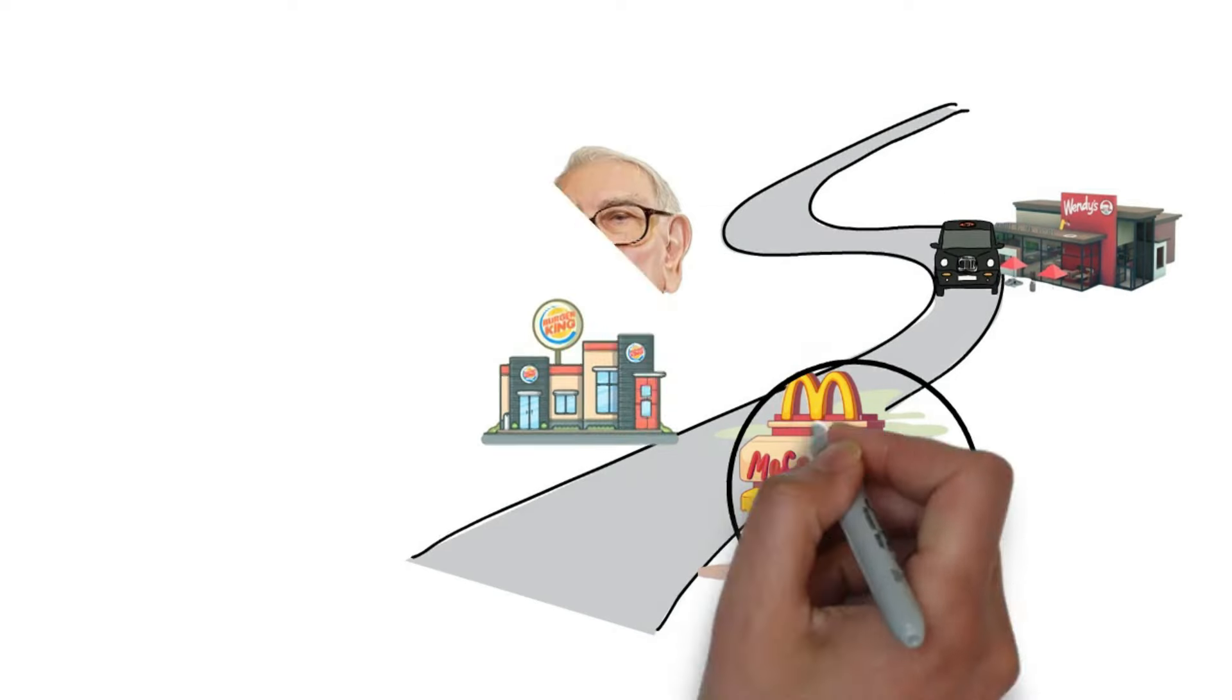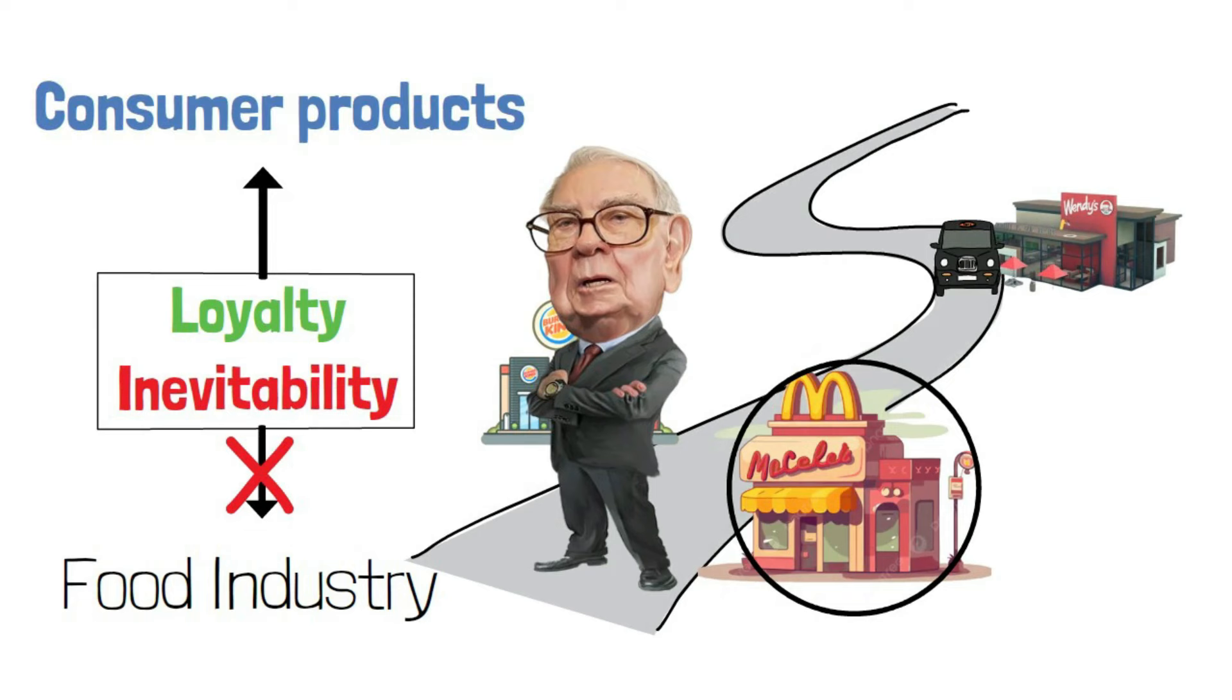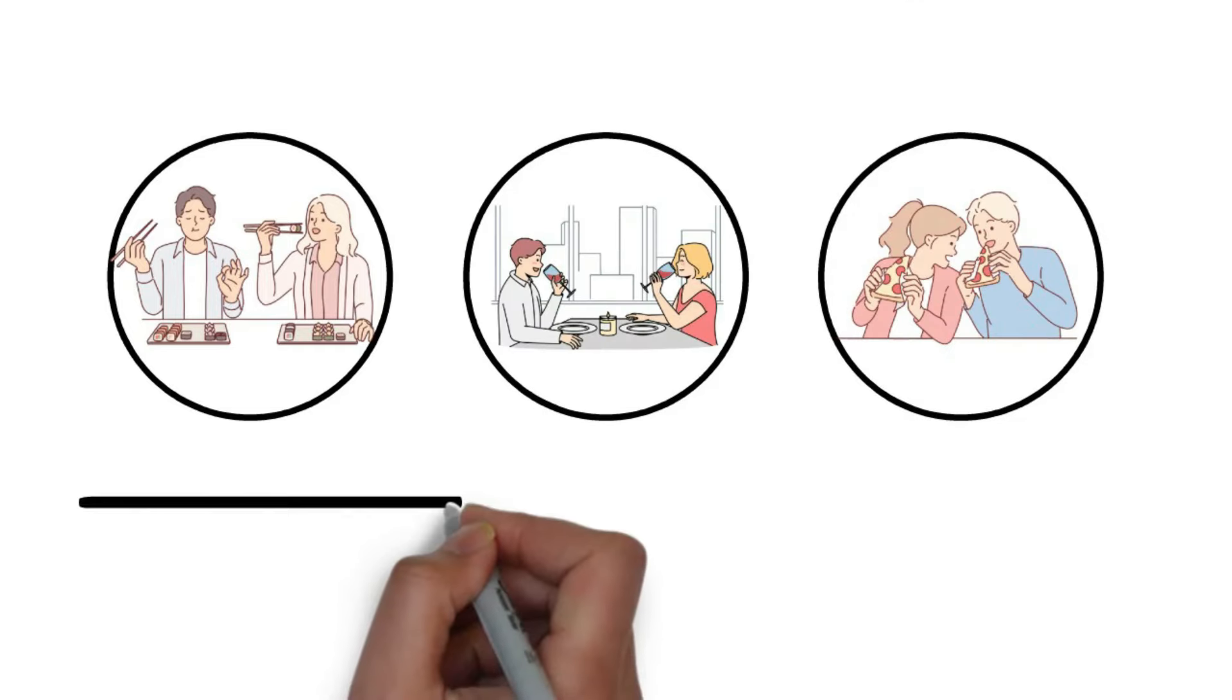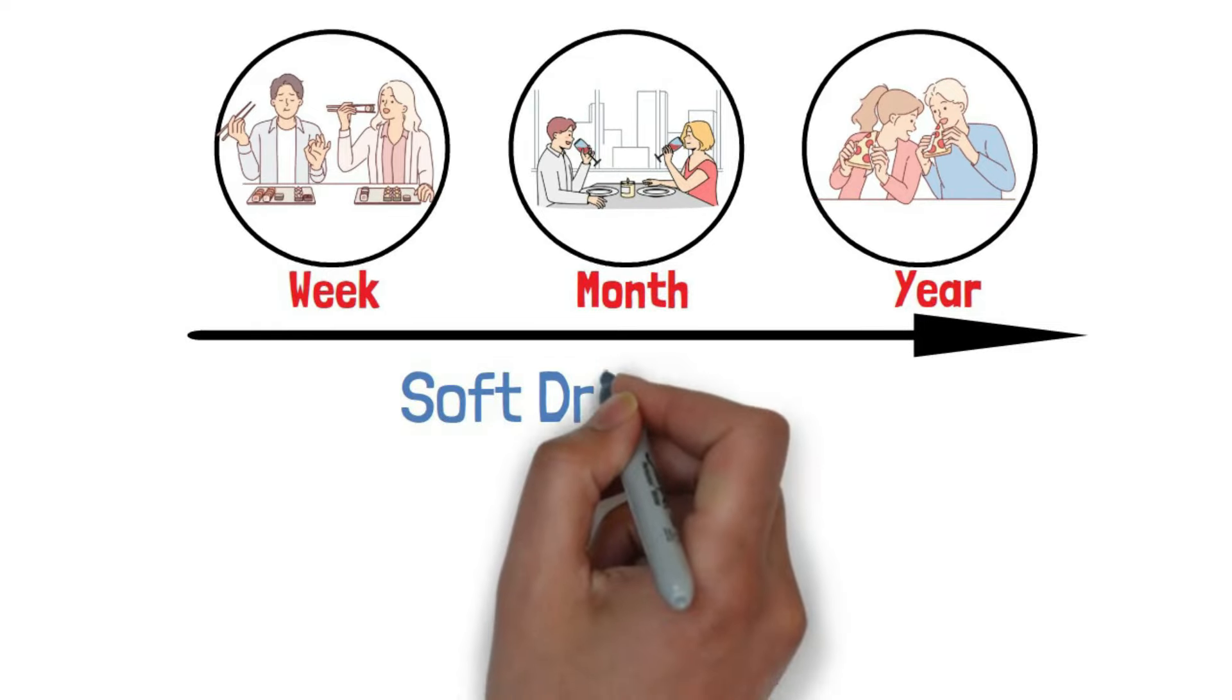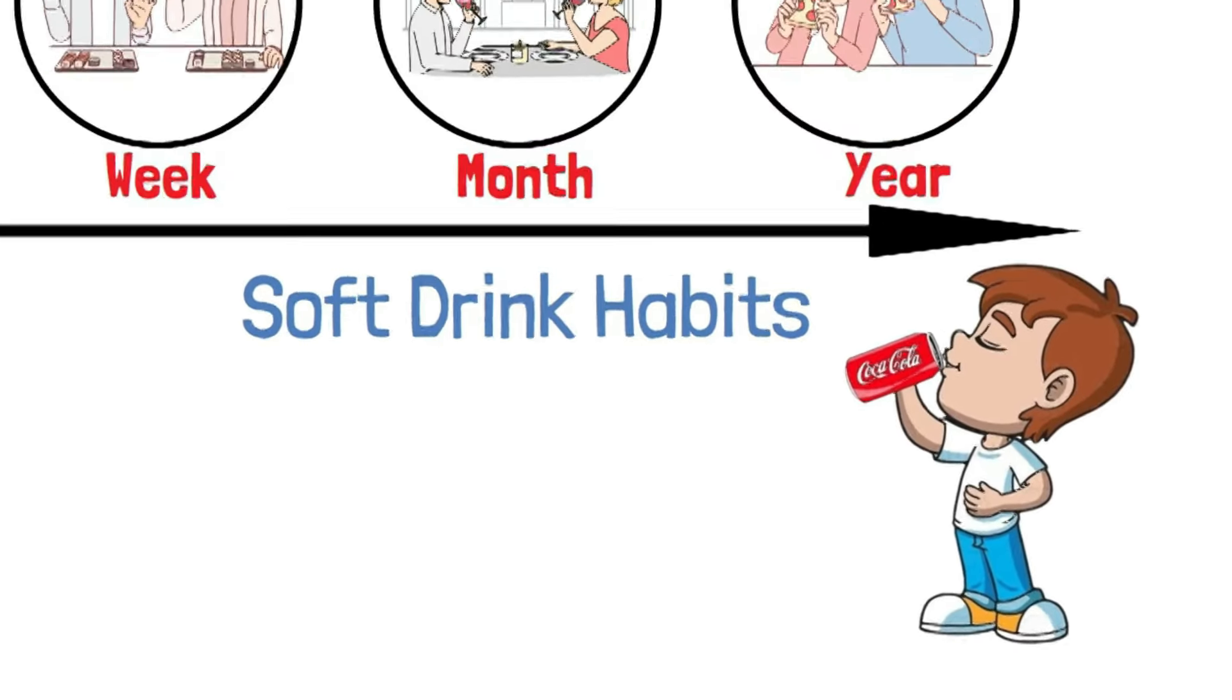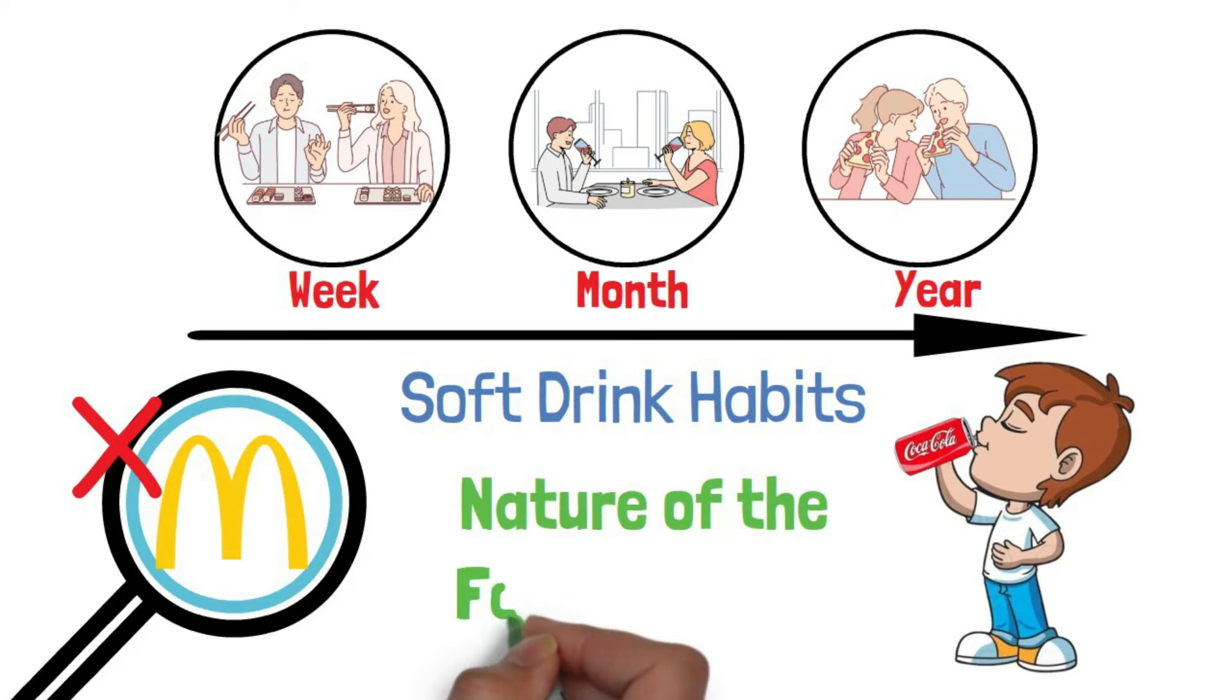So, in Buffett's view, there's not the same kind of loyalty and inevitability in the food industry as you might find with certain consumer products. Okay, let's talk about why people choose different places to eat. Buffett thinks most folks like to mix it up. You know, try different places as they move through the week, month, or year. It's not the same as their soft drink habits. People don't feel the need to stick to one particular soft drink all the time. It's just a different ball game. Now, this isn't a criticism of McDonald's, it's just the nature of the food industry they're in.